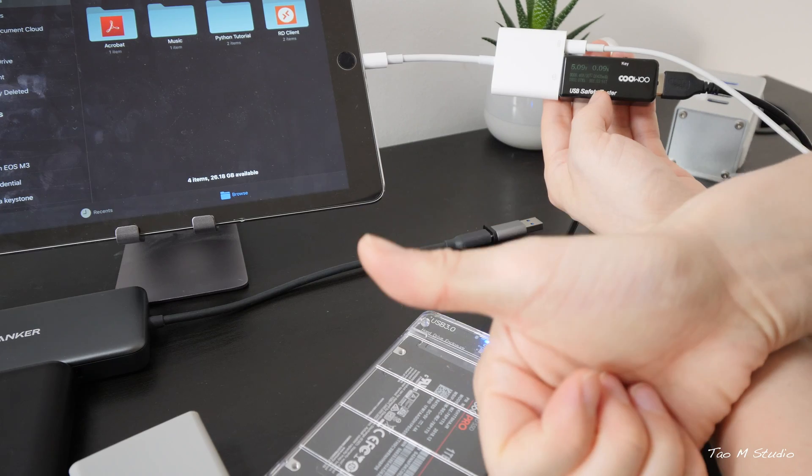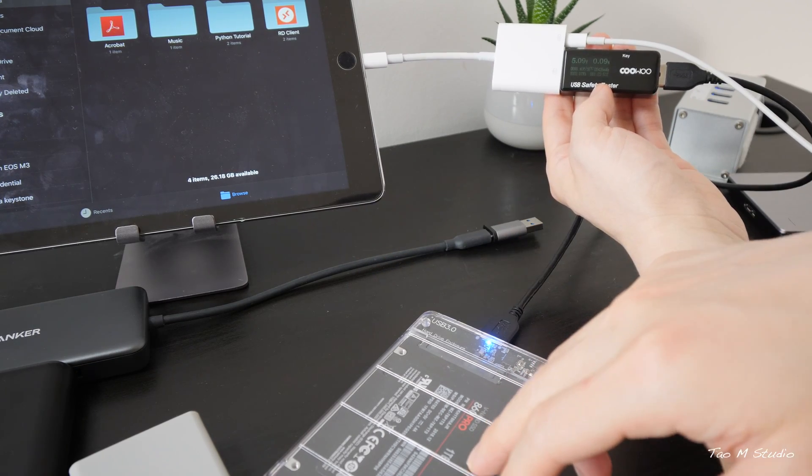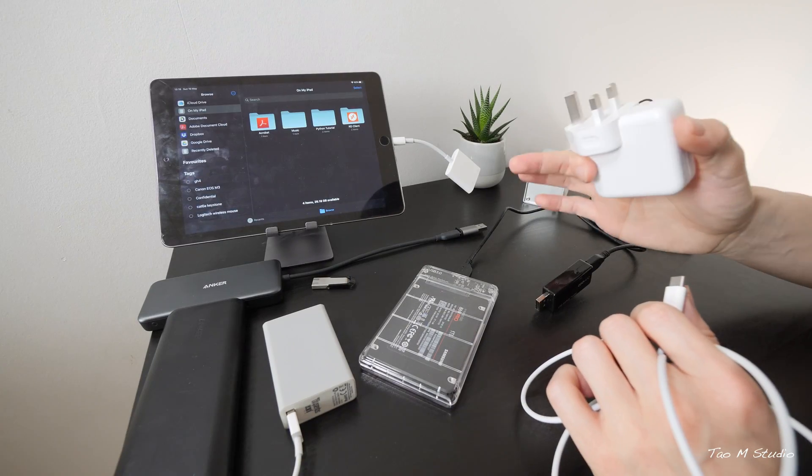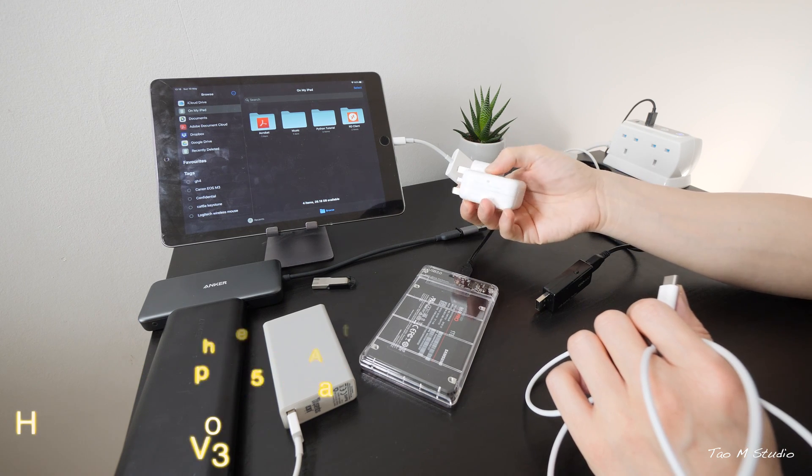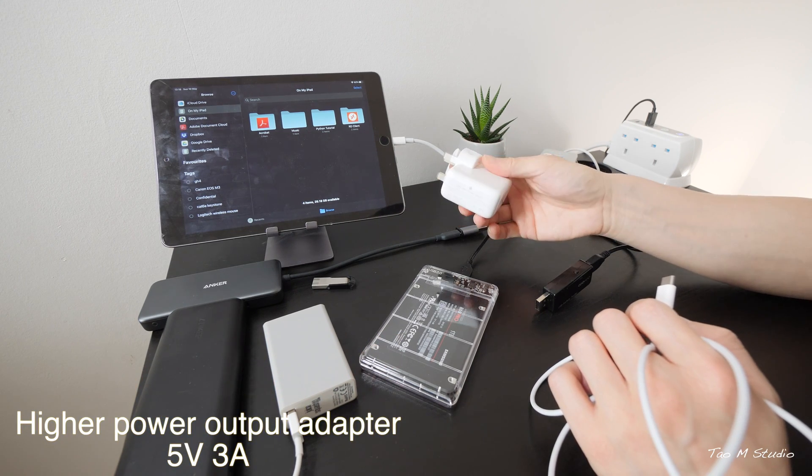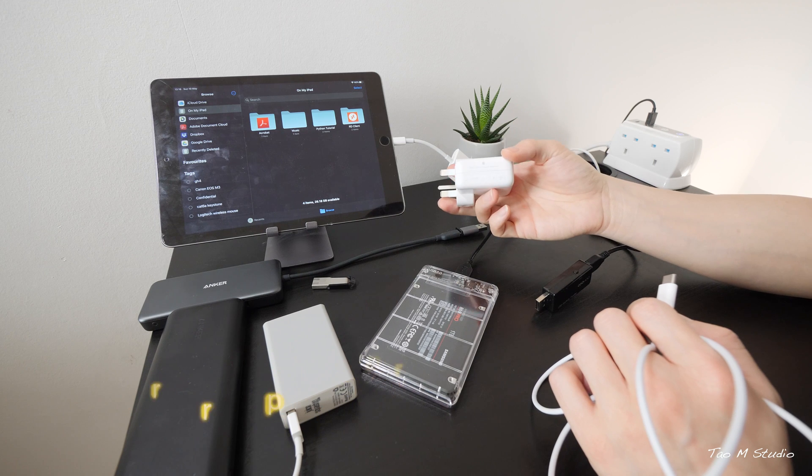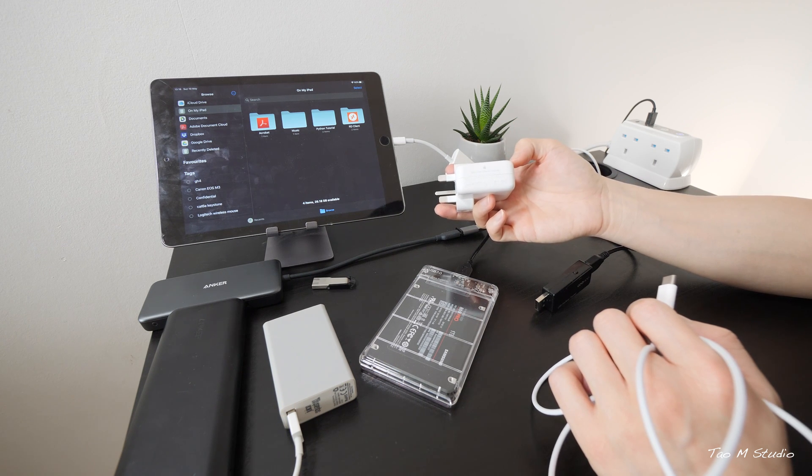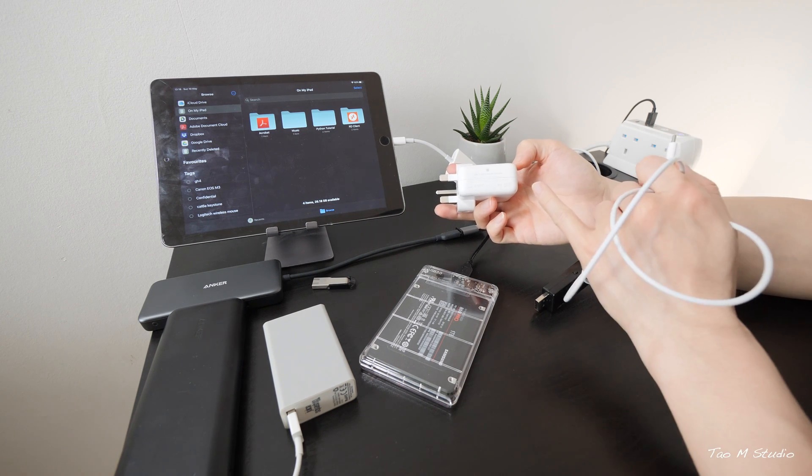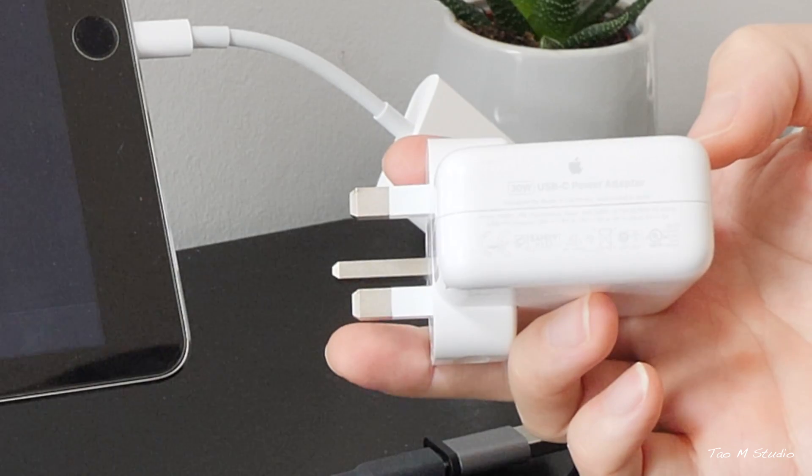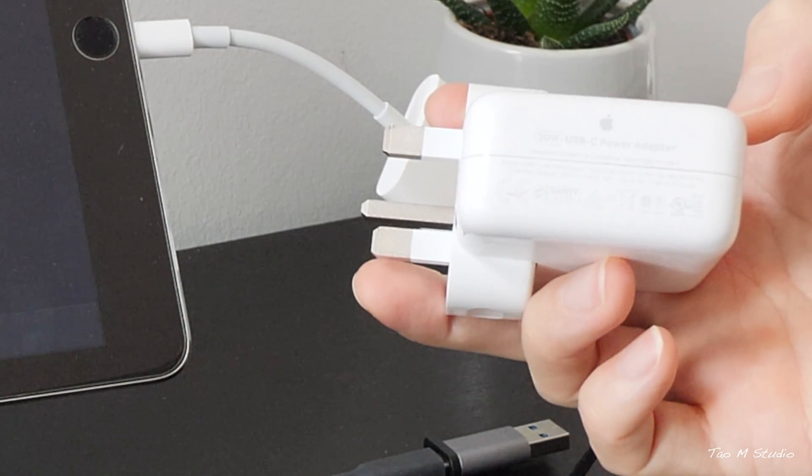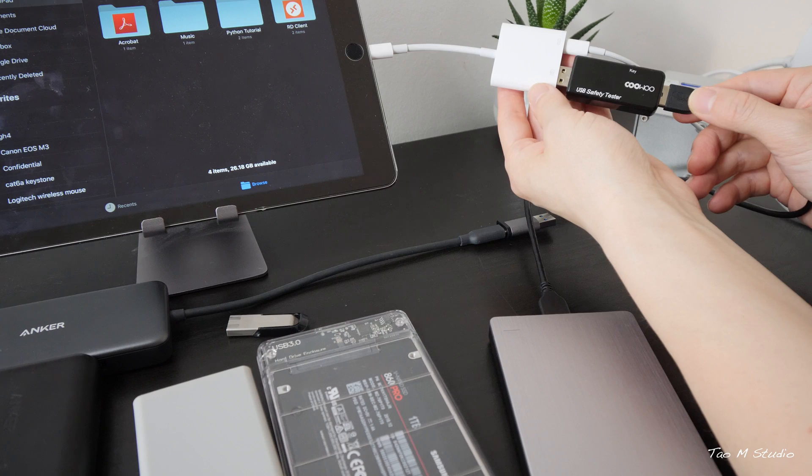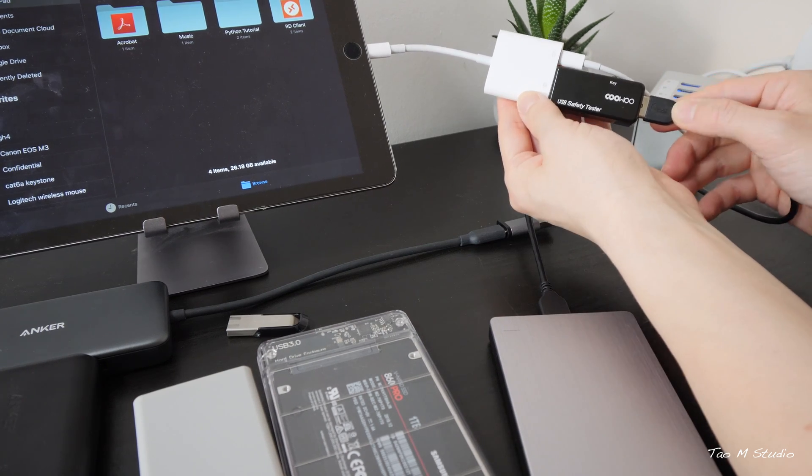This is very good news. External SSD works. Here you ask, if I use higher power output brick, will it make any difference? Well, let's find out. Here I have a 30-watt MacBook Air charger. It supports 5 volt, 3 amp output. Let's see if this makes any difference.